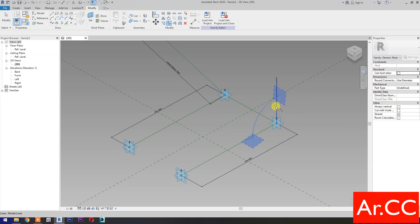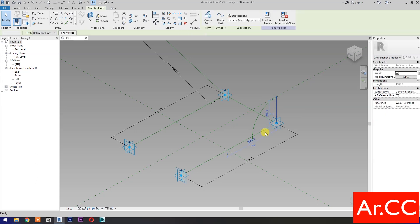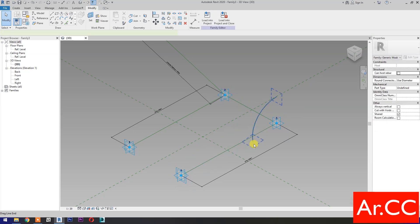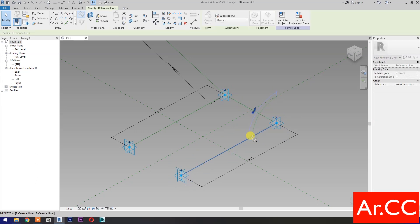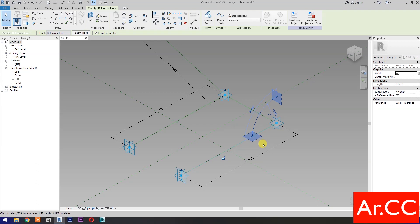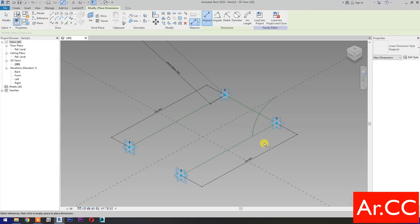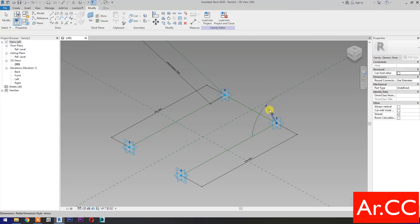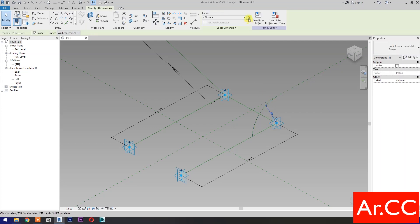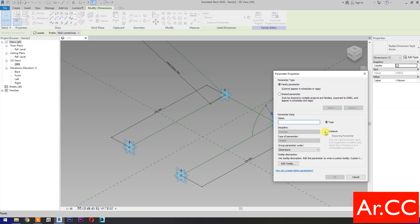Slice, or type SL for shortcut. Slice the circle as shown. Select the circle, press tab to cycle the selection. Trim, or type TR for shortcut. Pick this line and delete. Select the arc. Select the blue dot and snap to the nearest of the line. Dimensions — select the radial dimension, select the arc, then select the dimension. Select new parameter, select instance. Name it 'D1A'. OK.